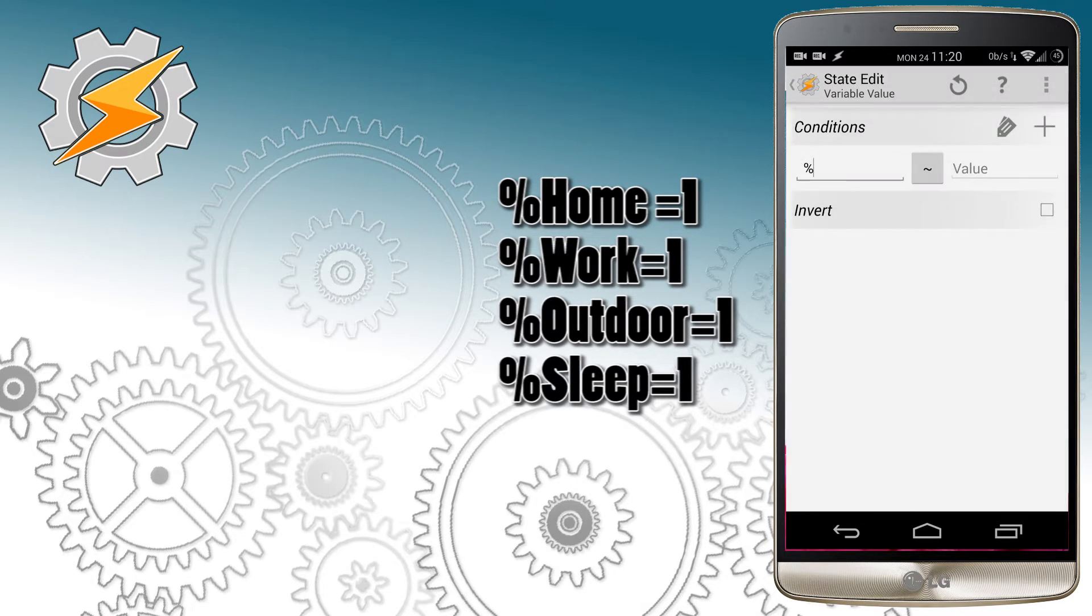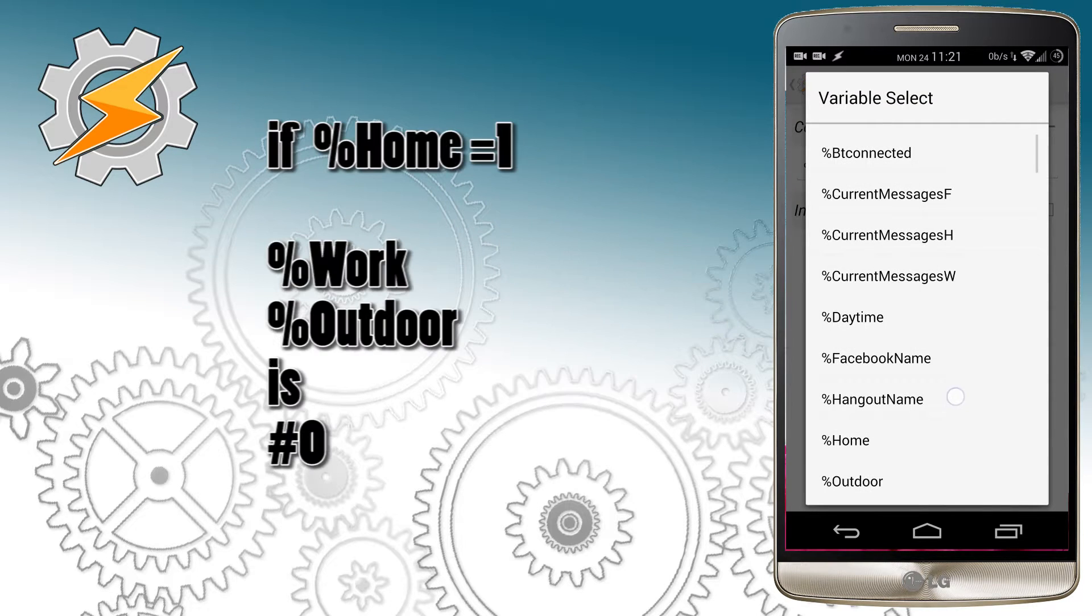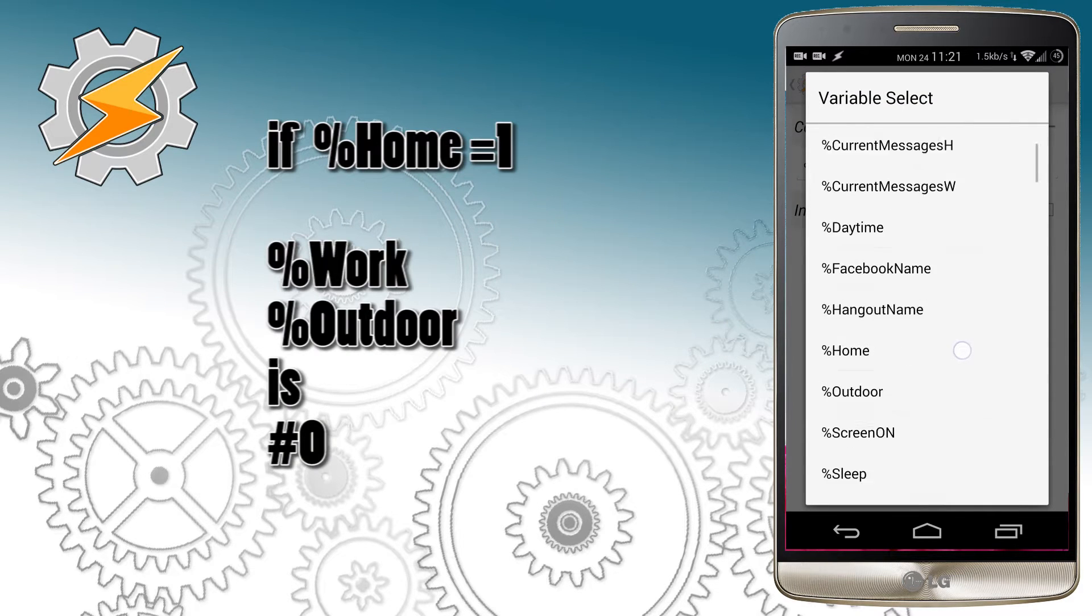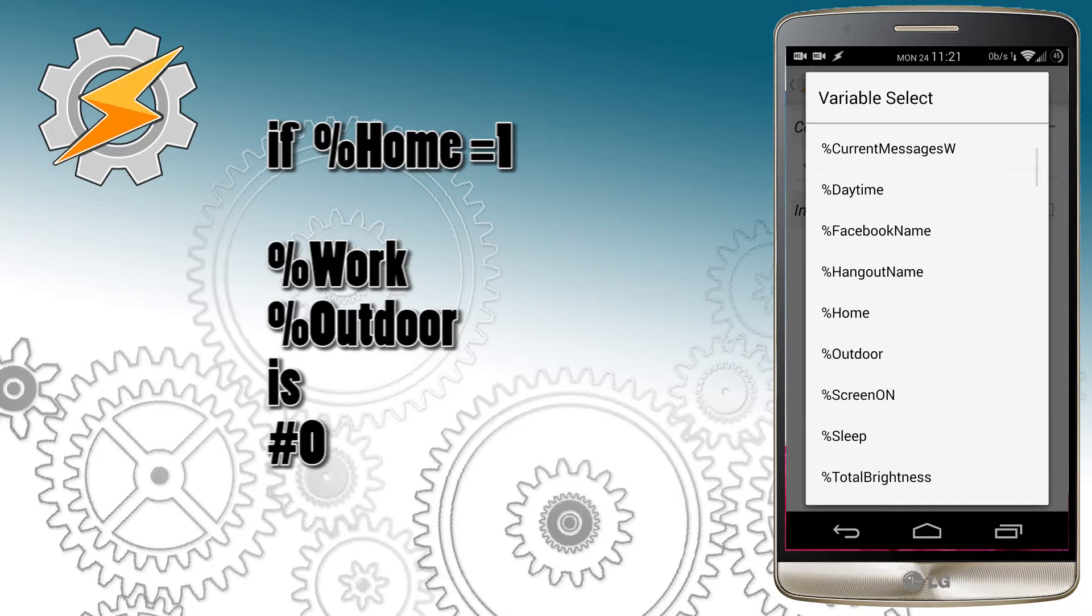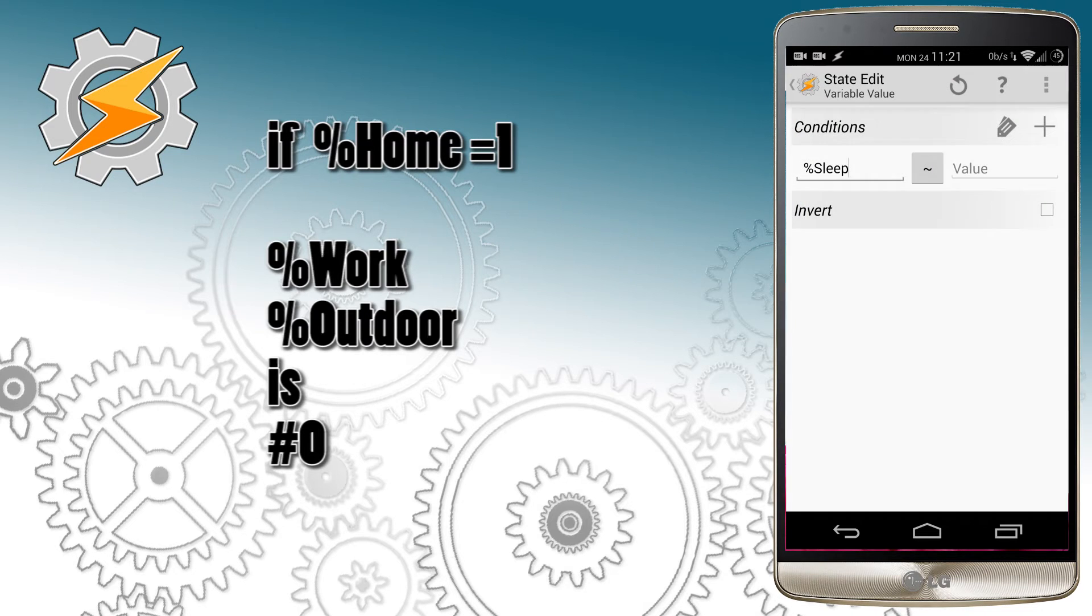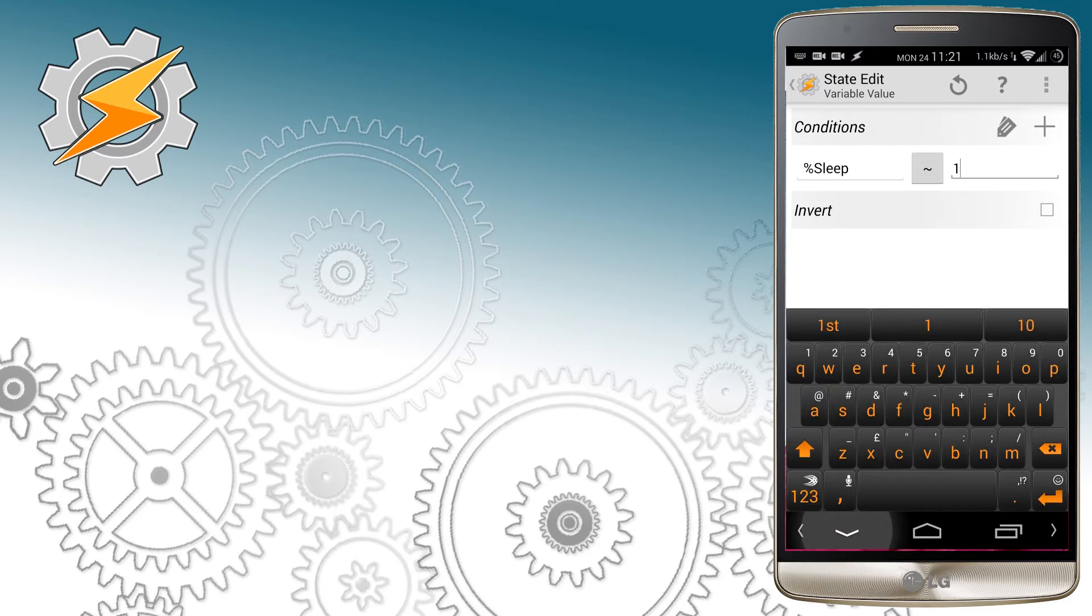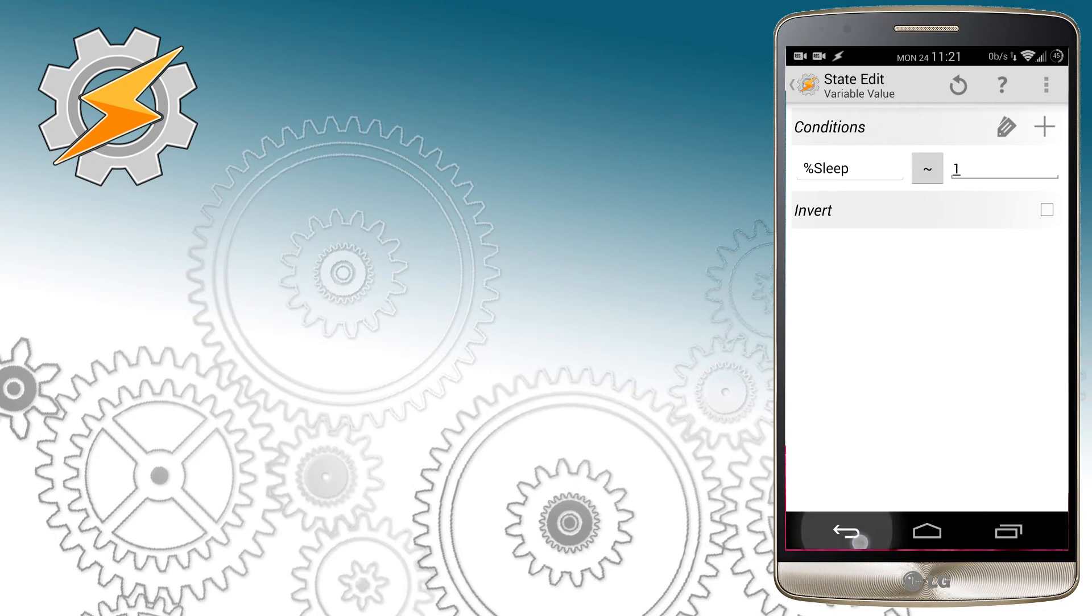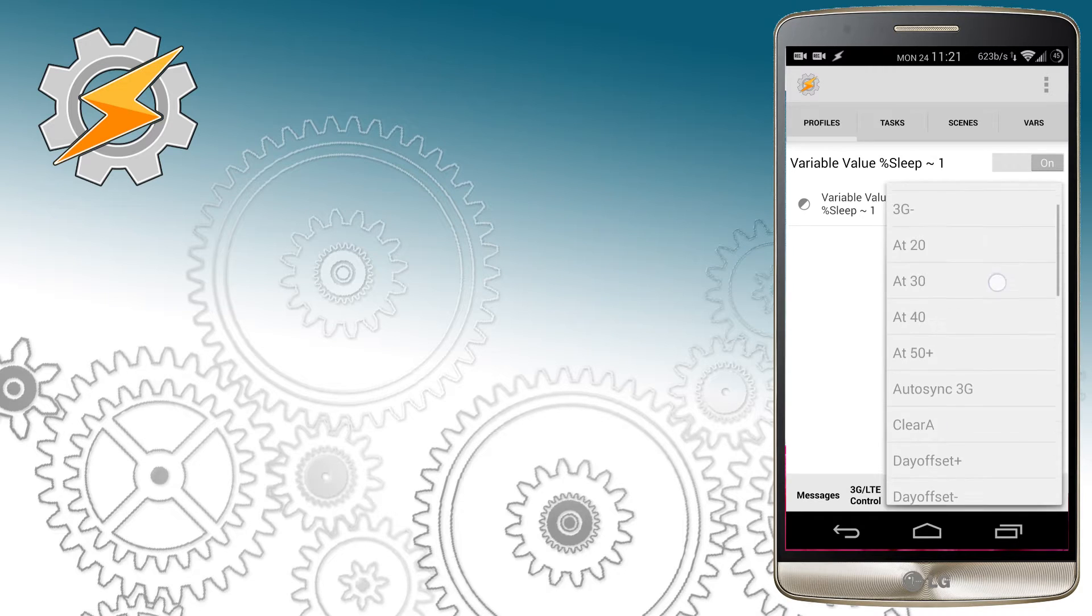So for each variable corresponding with our location or phone state, we're going to make sure that the other variables have correct values. In example, when the sleep variable has a value of 1, it means it's enabled, and the following values will be true to variables.